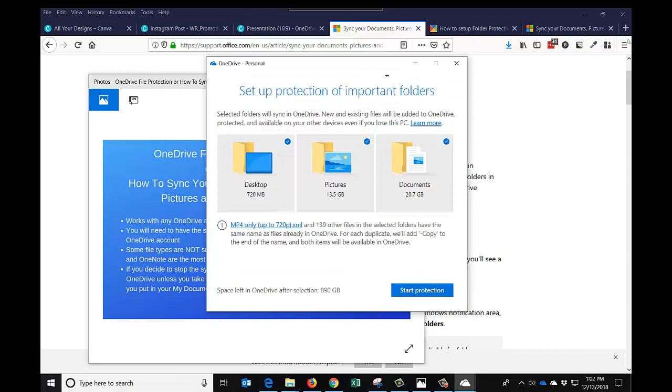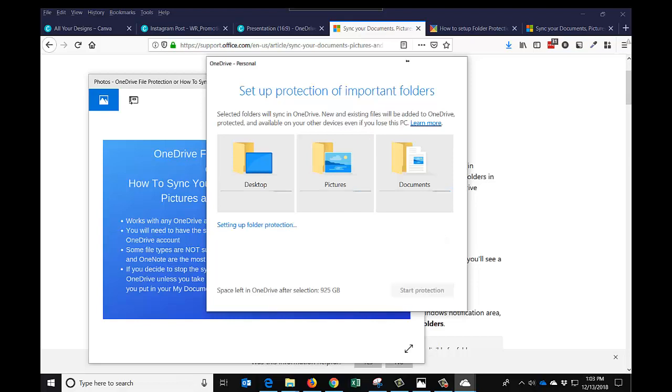And you can see I do have this one message on MP4. You have a limit of 720, and I will have 890 gigs because I do have OneDrive. I do have 890 gigs left because I do have an Office 365 home account. So I can say start protection, and it's setting it up.